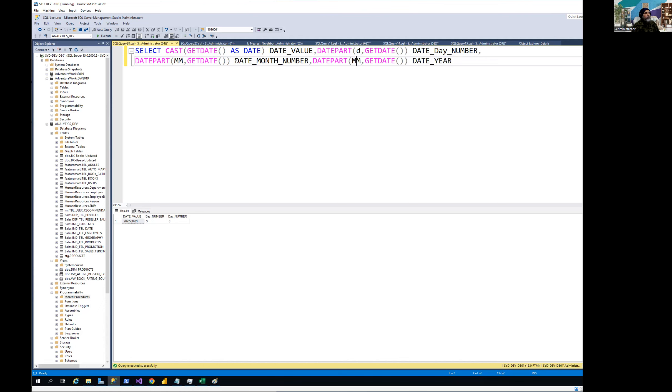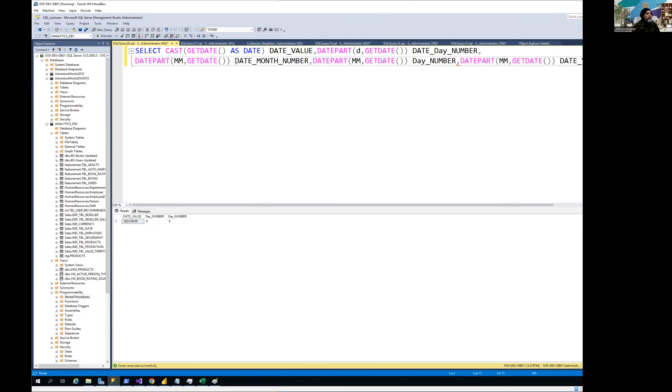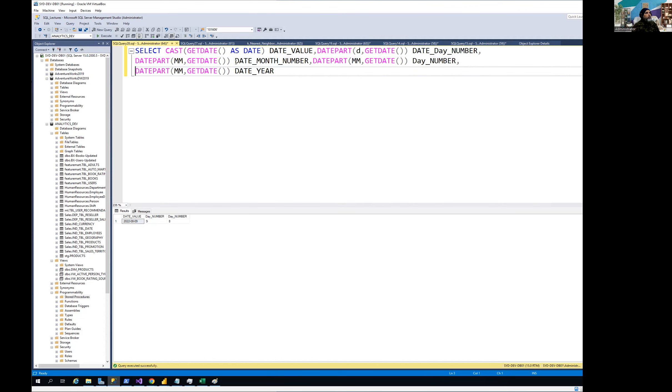By the way, I have to get the quarter as well. So I'm just going to paste it one at a time to show you.